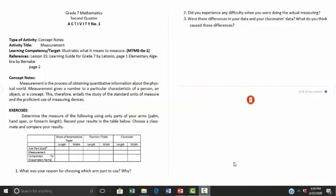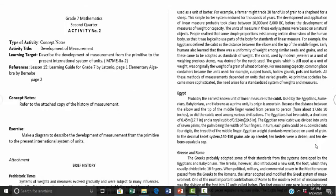Now after we finished answering the first quarter of Grade 7 Mathematics activity sheets, we proceed to the second quarter. Here are the activities: Activity number one is all about measurement — we can see a brief explanation first and then exercises that follow. Activity number two is the development of measurement.